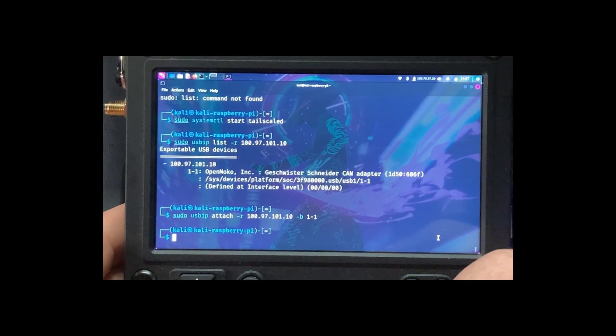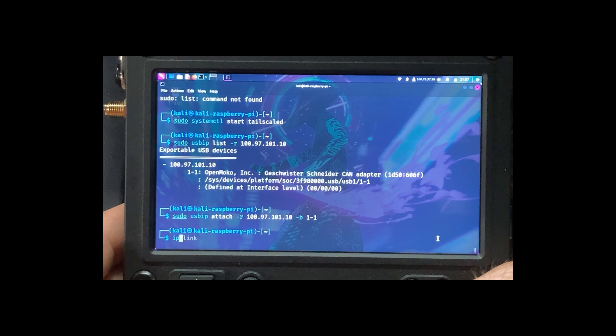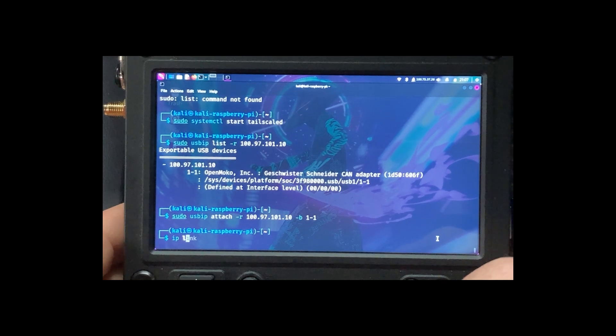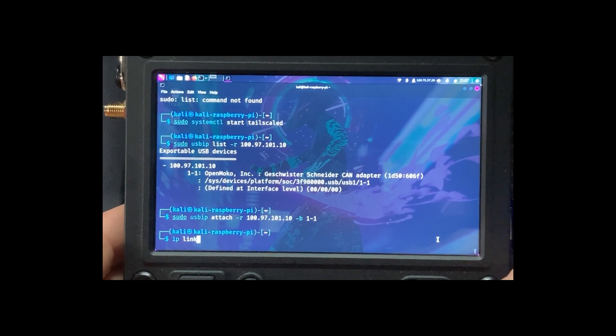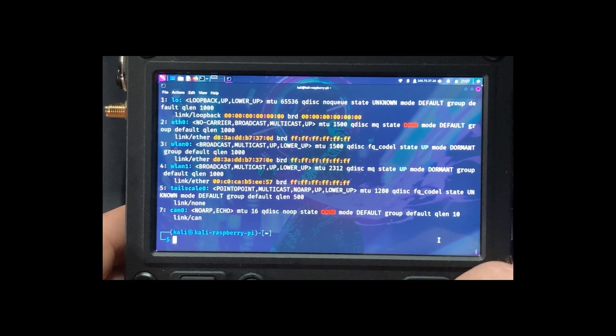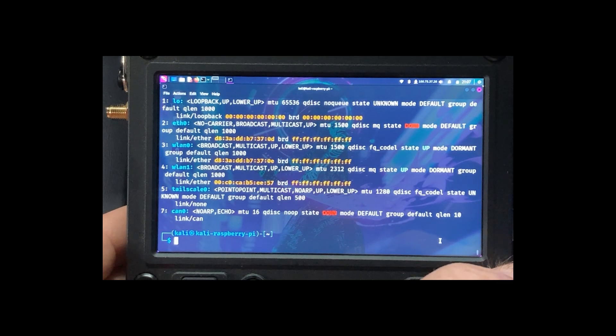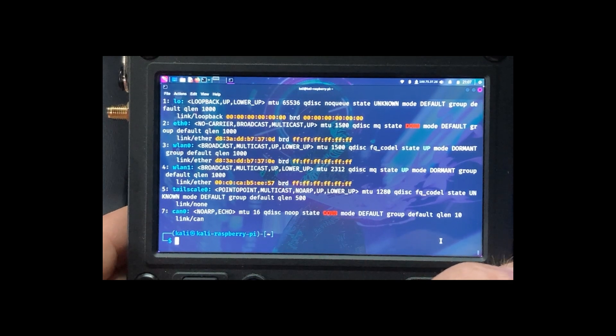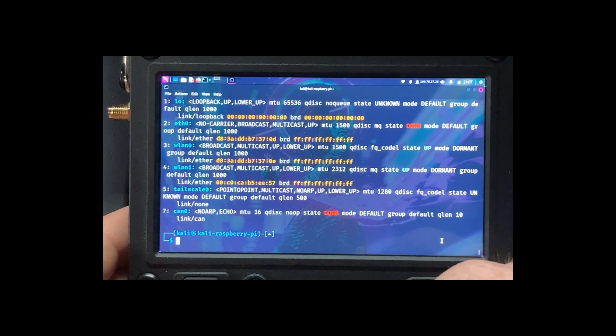Okay, now we do IP link. We can see we have can zero, but the state is down. So we're going to set it up.